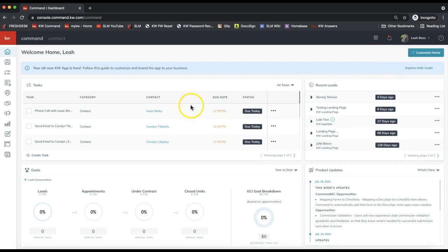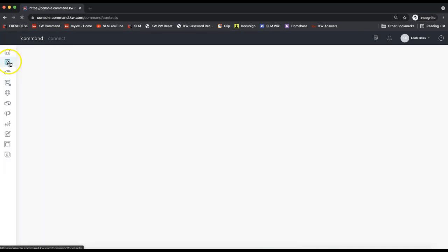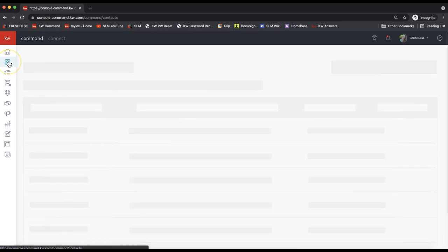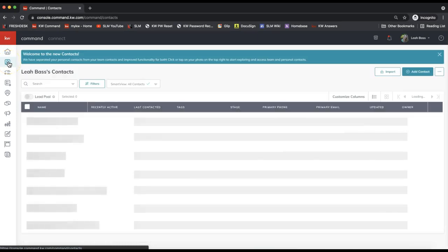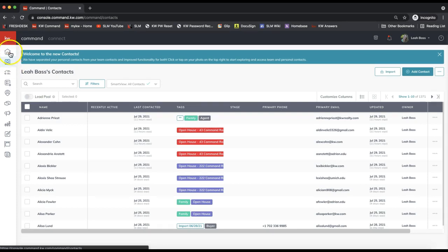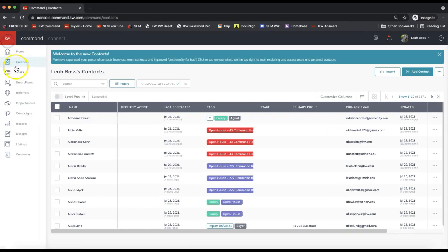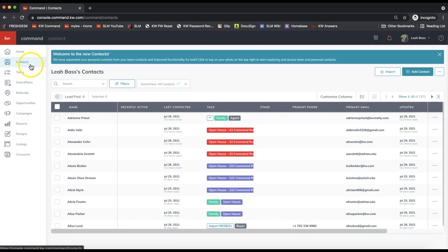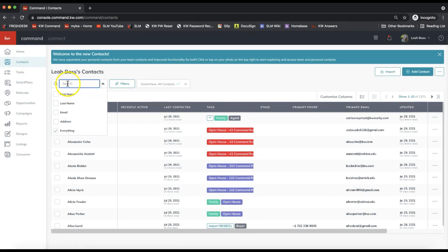So first thing that we need to do when creating a new transaction is add a contact to our database. If you have not already, go ahead and click on the contacts icon in the left-hand side Command menu. You can either search for the contacts if you already have them entered into your database, or you can click Add Contact on the top right to add that contact in right away.